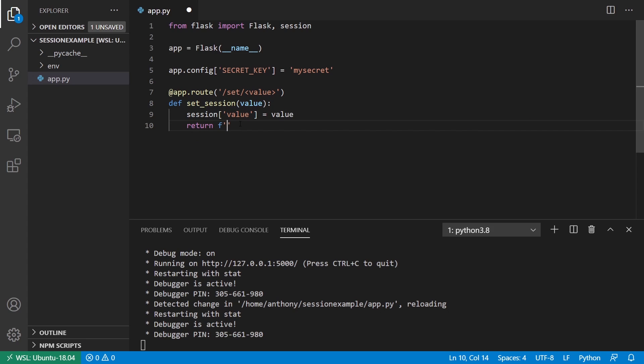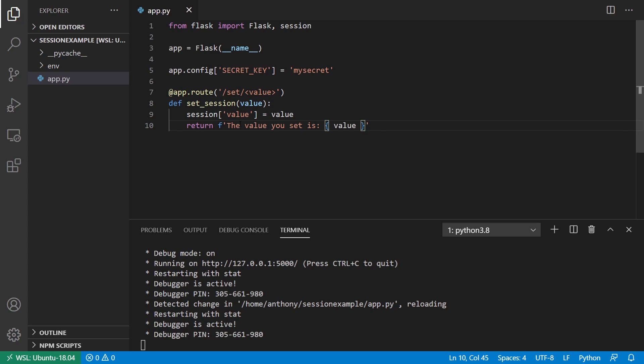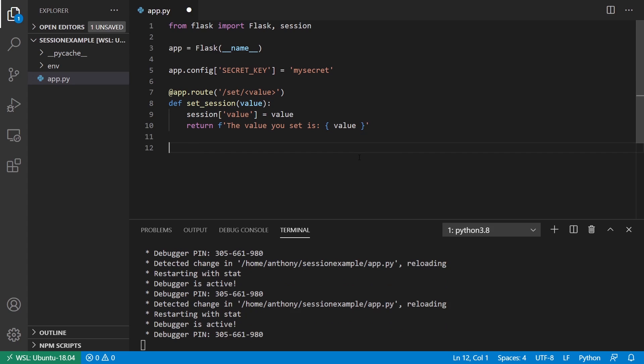I'll return an F string saying something like the value you set is, and then I'll pass in value there. Then I'll create a second route for getting the session.